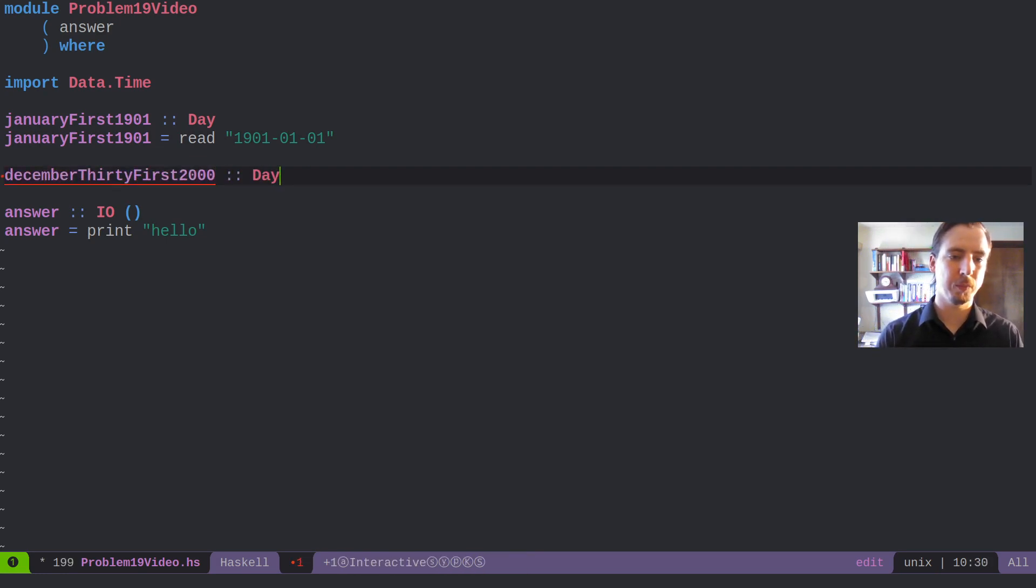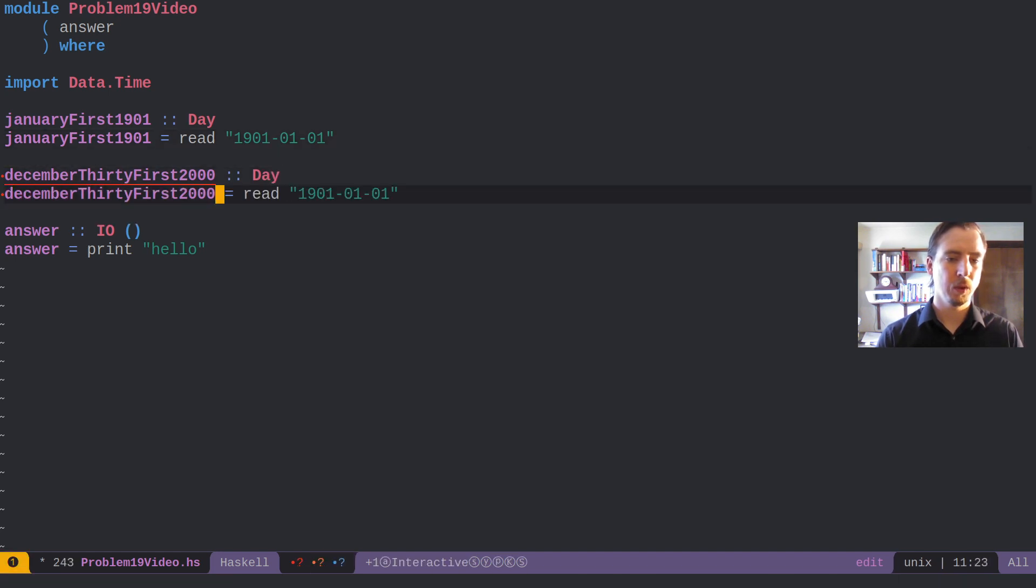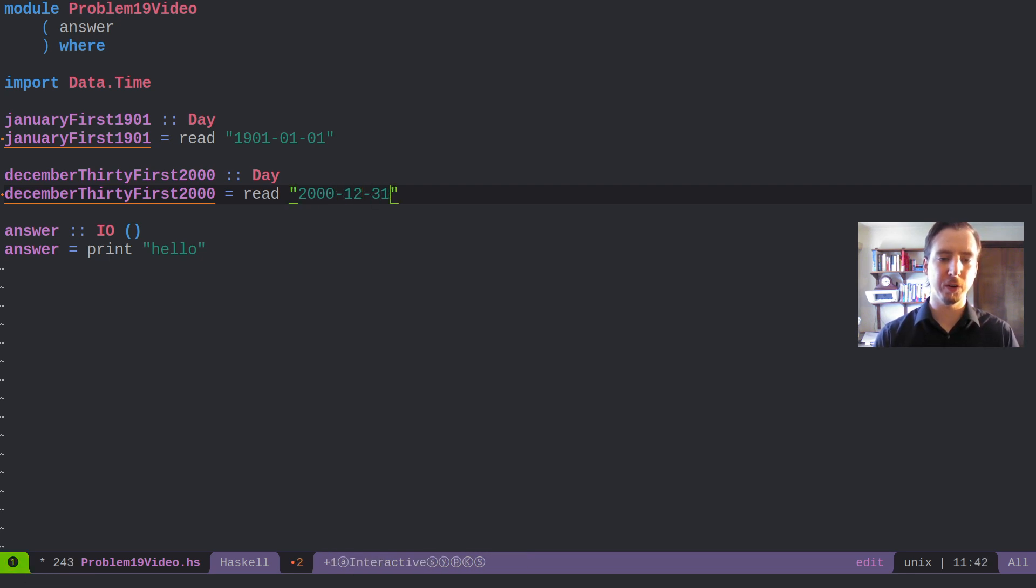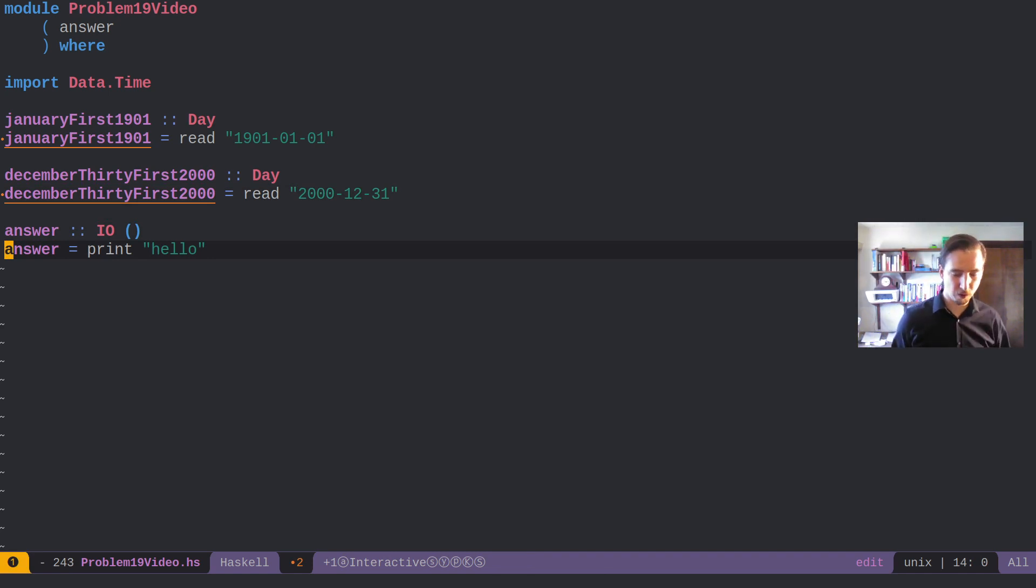December would be 12, and then 31st. Okay, so from here solving it's pretty easy.